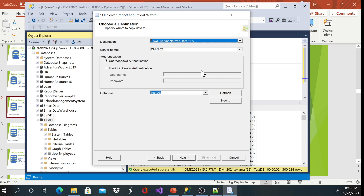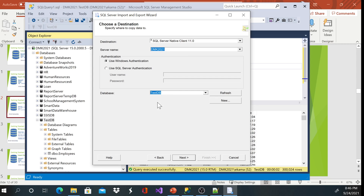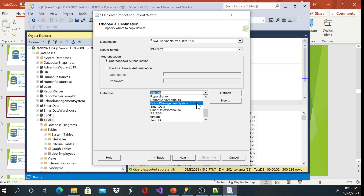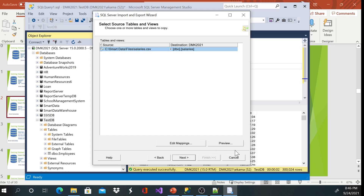Our destination is going to be native SQL Server. Your server name should come in by default — if it doesn't, you'll need to enter your computer name. If you don't know how to find that, watch my previous video on how to identify the computer name. Then choose your database — we're importing everything into testdb — and click Next.